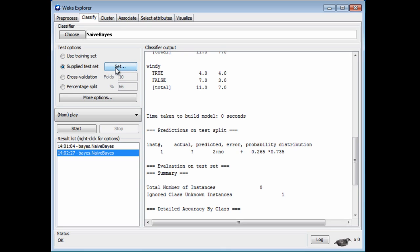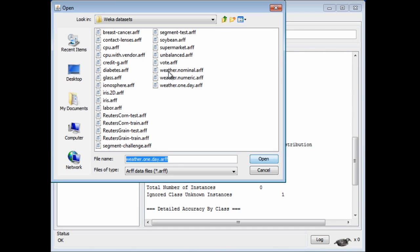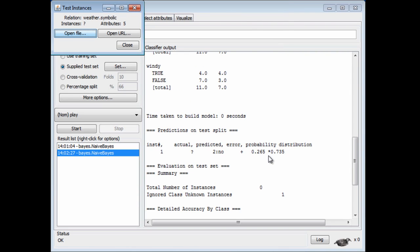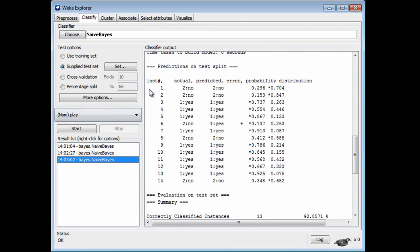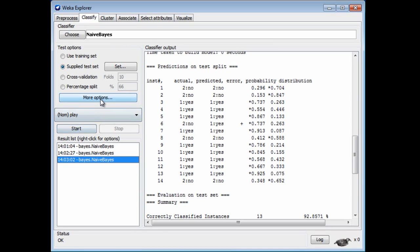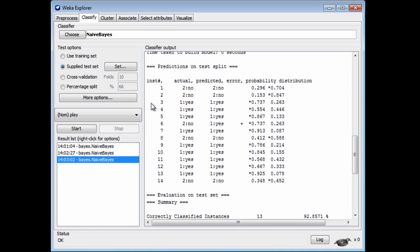There's nothing to stop you setting as your test file the same as the training file. I can use weather.nominal.arff as my test file and run it again. Now I can see all 14 instances in the standard weather data, their actual class, and the predicted class — in this case by NaiveBayes. There's a mark in the column whenever there's an error, whenever the actual class differs from the predicted class. Again, we get that by checking Output Predictions in the More Options menu.